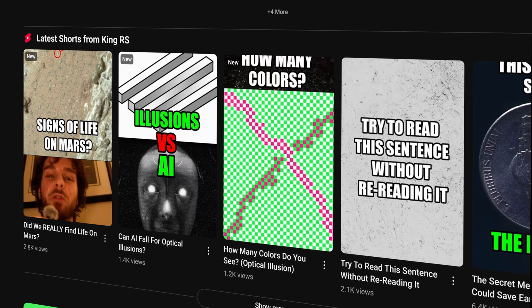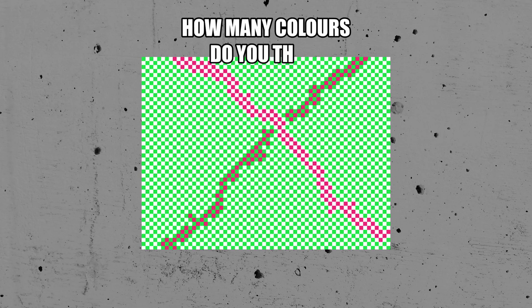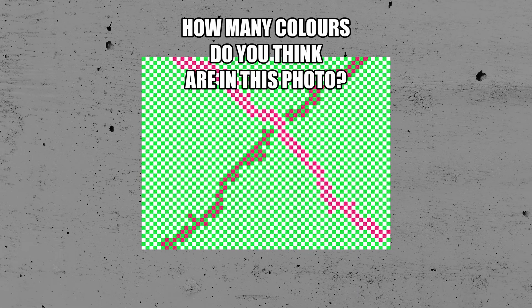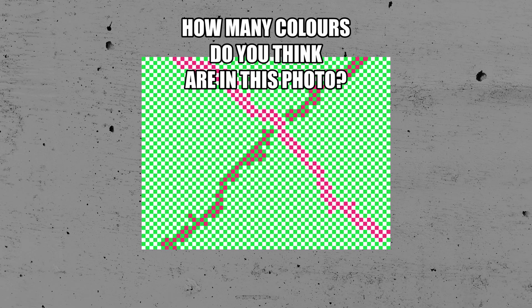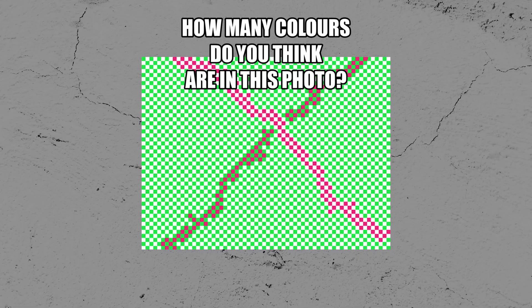I recently made a short about an optical illusion. Here it is. The illusion is in the colors. How many colors do you think are in this photo? It looks like there's a few. Some red, some pink, some dark and light green.